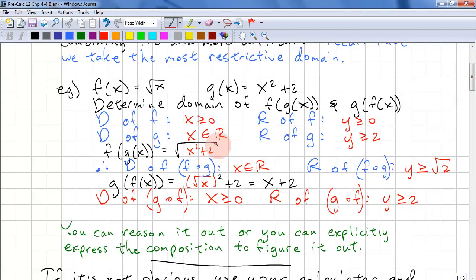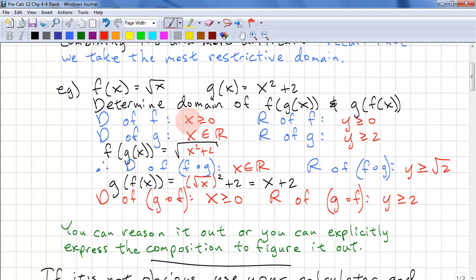To reason this out for f(g(x)): we look at g(x) and the output is y ≥ 2. Since the output of g is the input for f, we can see that all values of y from g are acceptable for f. And since g has domain all reals, there's no restriction, so x is all reals.